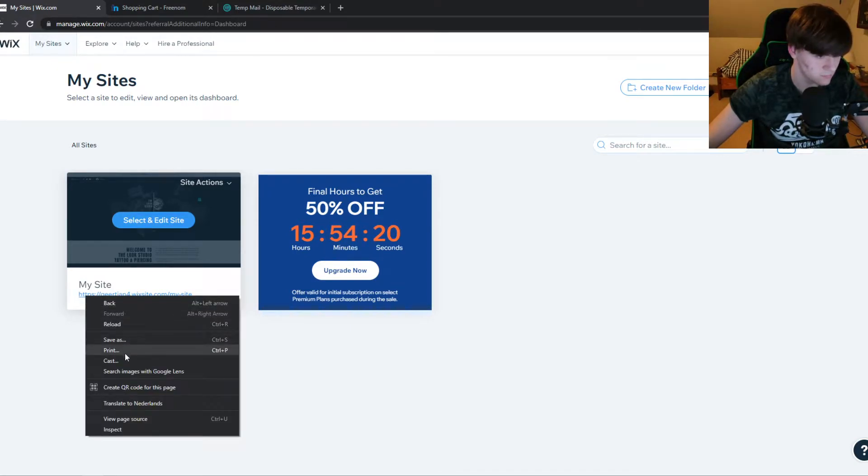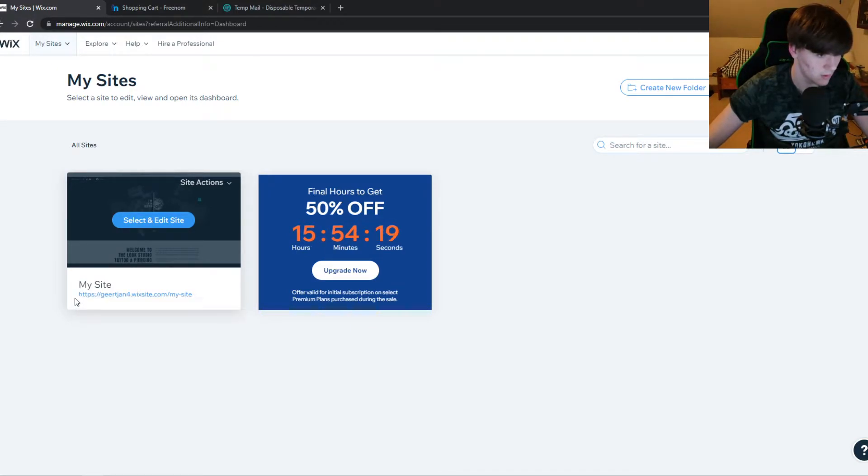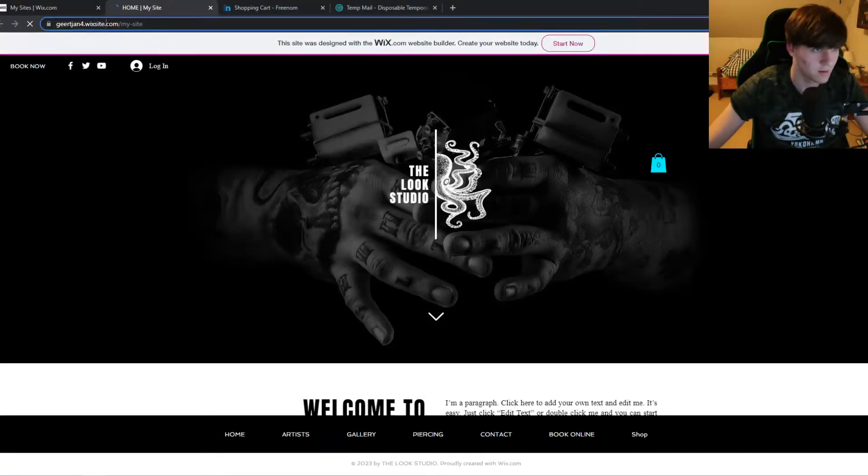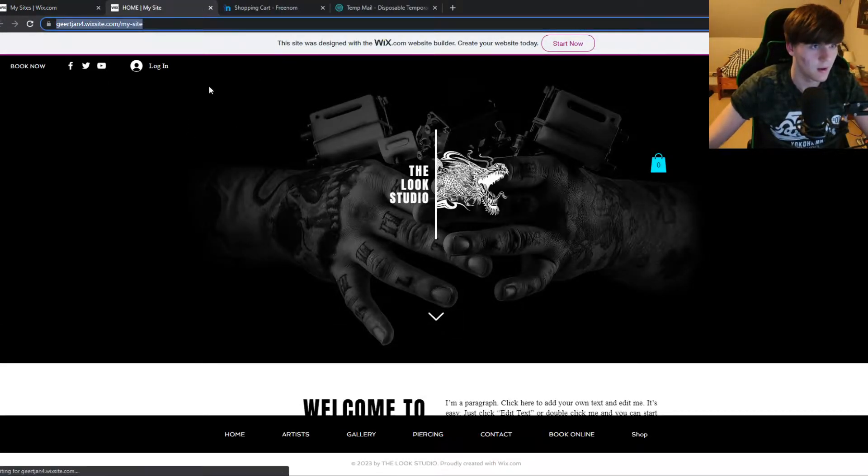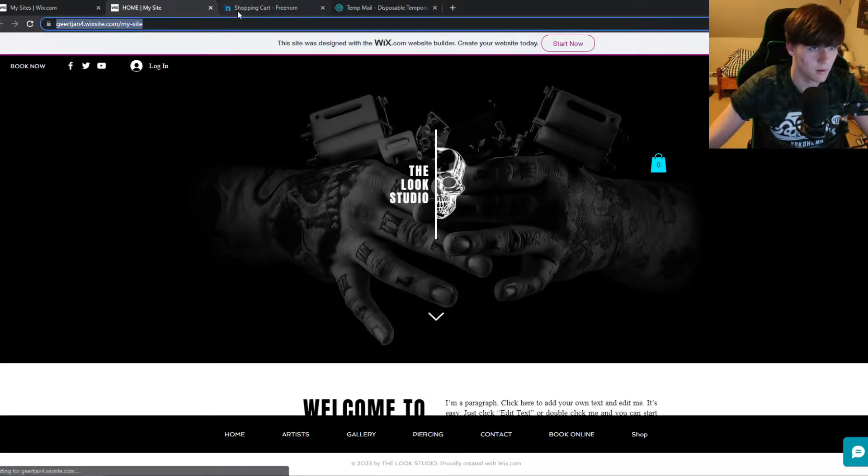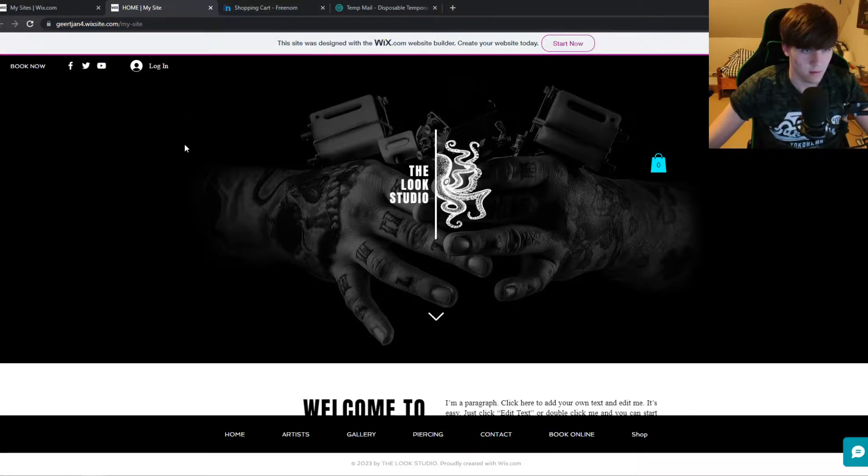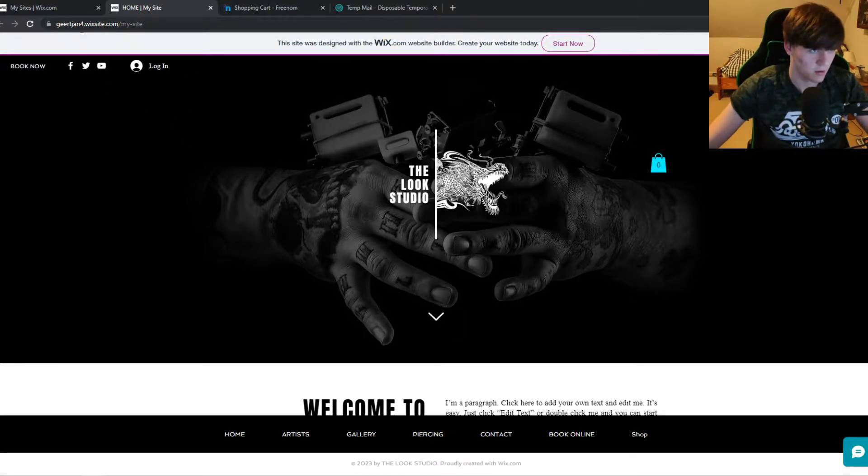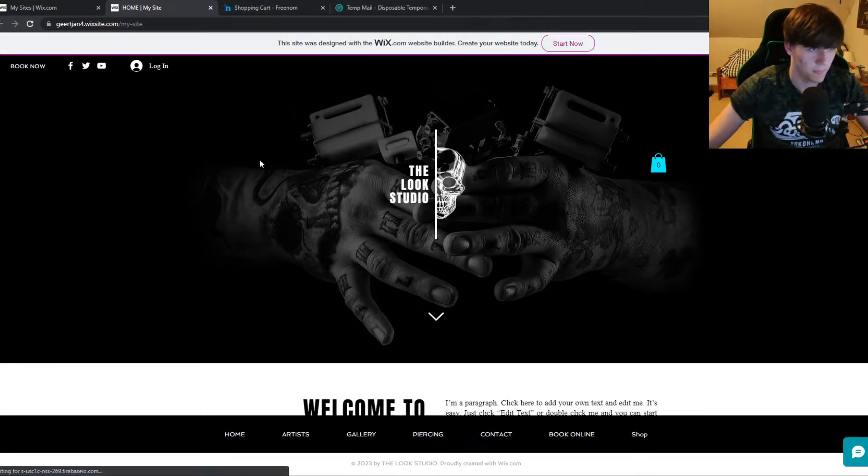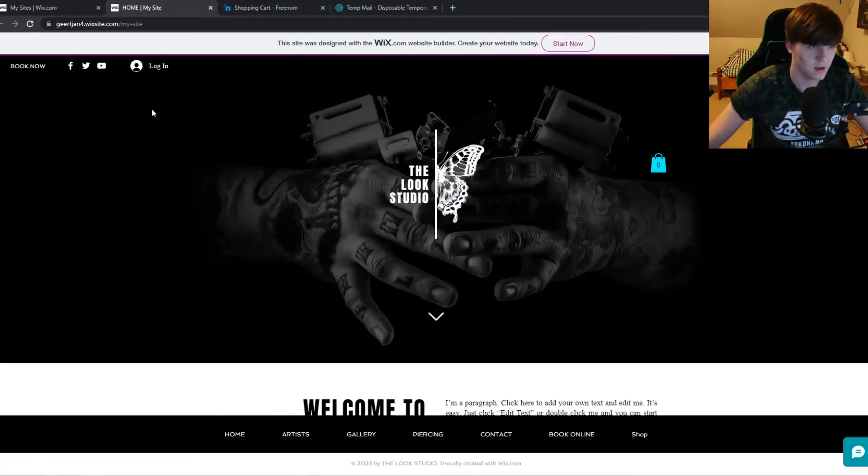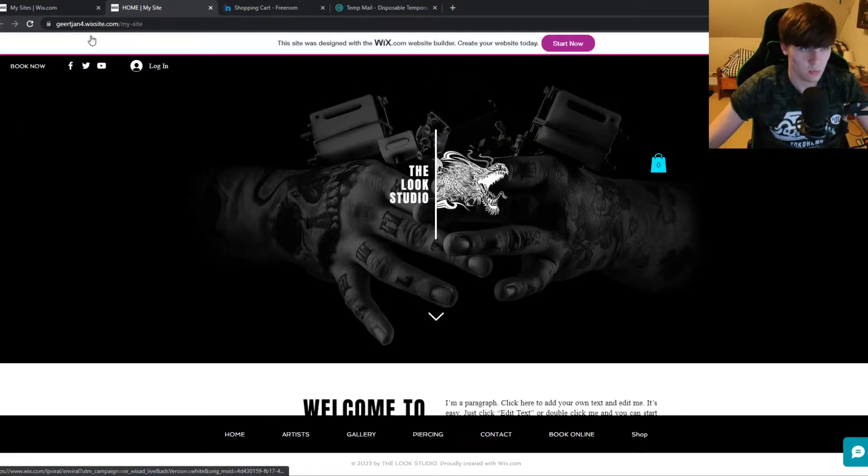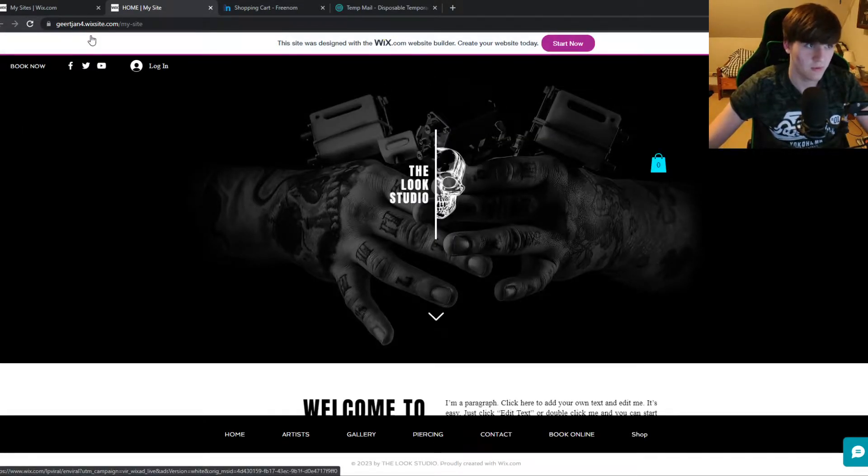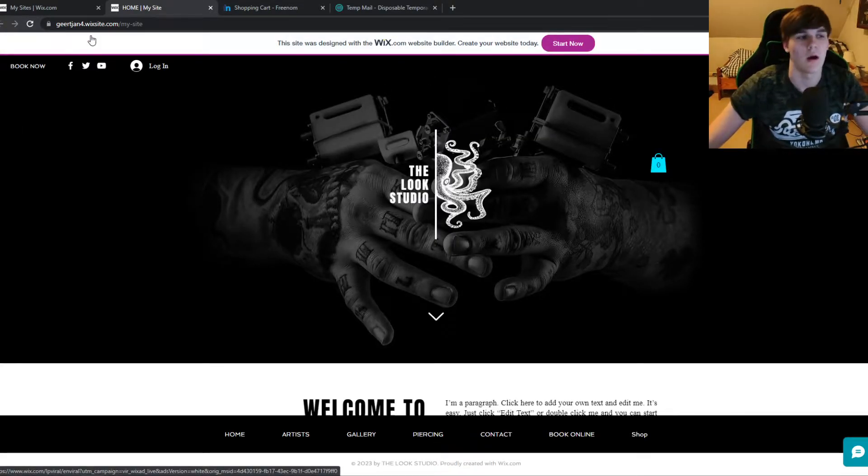link. So copy it, it's really hard, there it is. Then you can see this is a subdomain: subdomain dot wix site slash my site. Of course we don't want this, we want a real domain